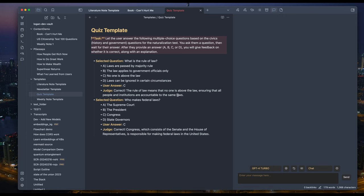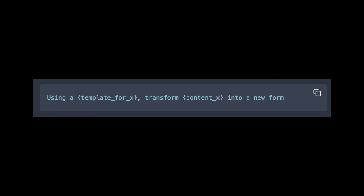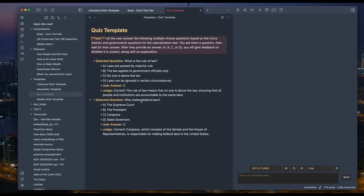They all follow the same simple form. Using a template for X, transform content X into a new form. For example...